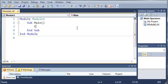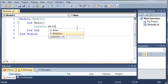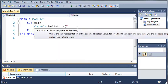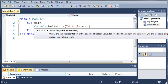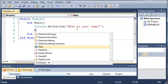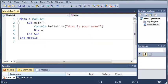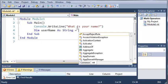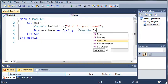We're going to start off by using console.writeline and we'll type 'what is your name'. Now we're going to create a variable called username and store the information the user types in. So we'll declare it: dim username as string and we'll set it equal to console.readline.